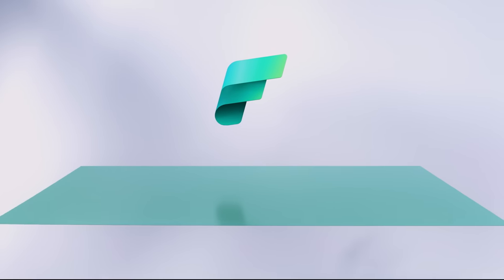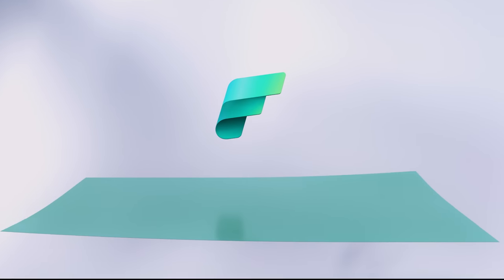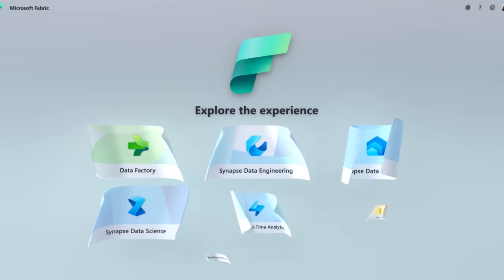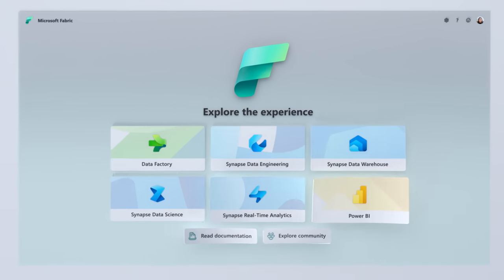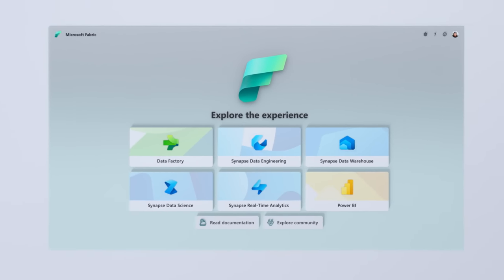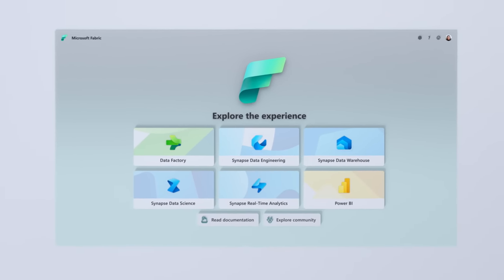Introducing Microsoft Fabric, a unified data analytics platform. One product, one experience, one architecture, one business model.